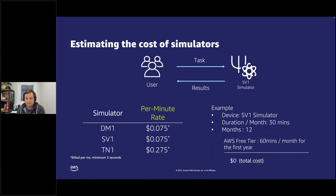For example, if we were to use our state vector simulator SV1 and the task took 30 minutes a month to run, and we ran that for an entire year, we would not escape the free tier and there would be a $0 total cost.